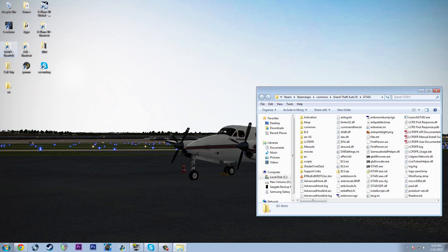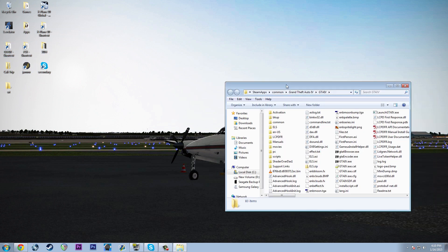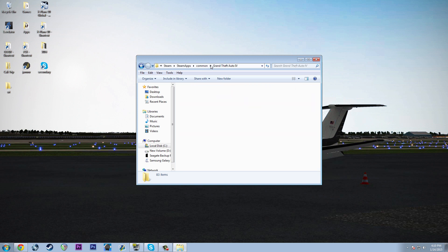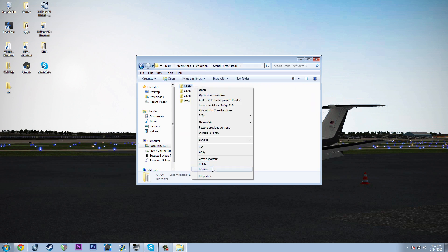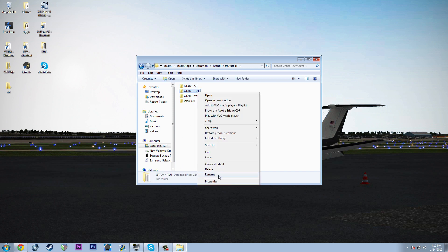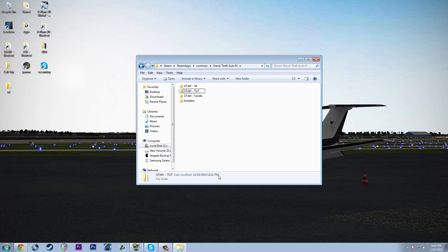We have a lot to cover — GTA 4 first. I have multiple installations, so I'm going to rename this one 'single player' and then rename the tutorial one back to the normal GTA 4, because that's what we're using today.